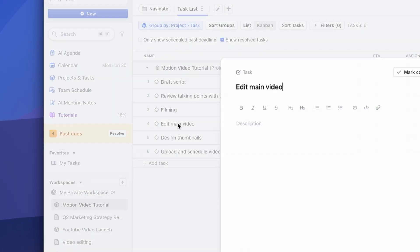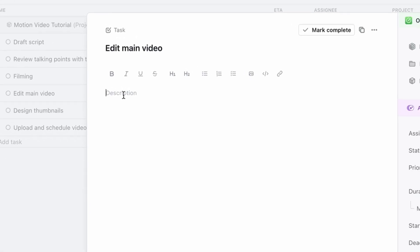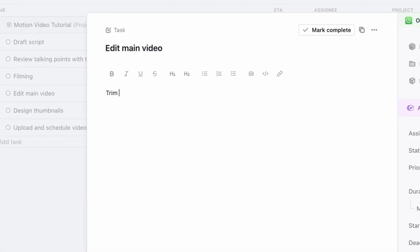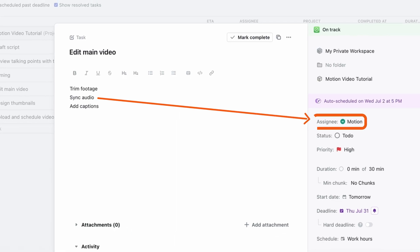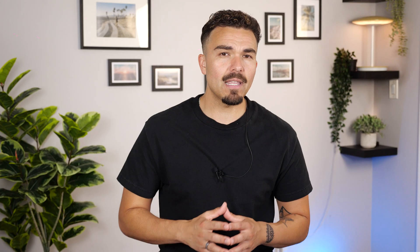I could also break bigger tasks into subtasks. For example, under Edit Video, I'll write in the description: trim footage, sync audio, and add captions — just as notes or instructions for the task assignee. Sadly, there's no proprietary function in the Motion app to create subtasks within tasks, at least at this stage.